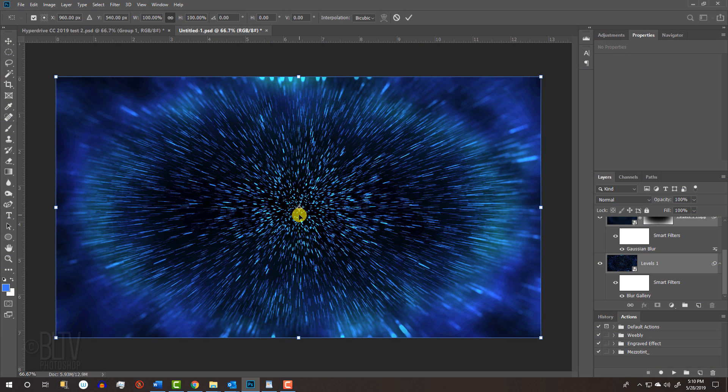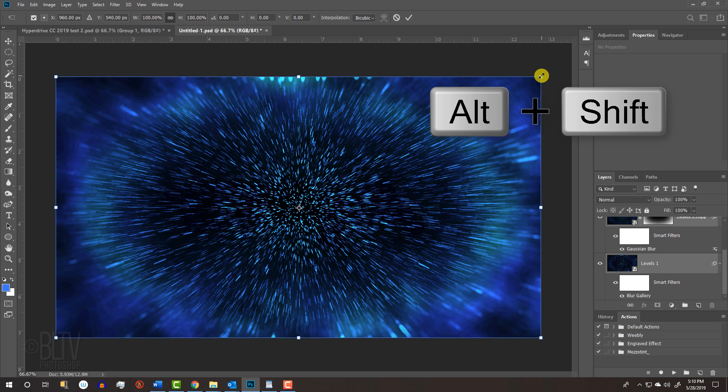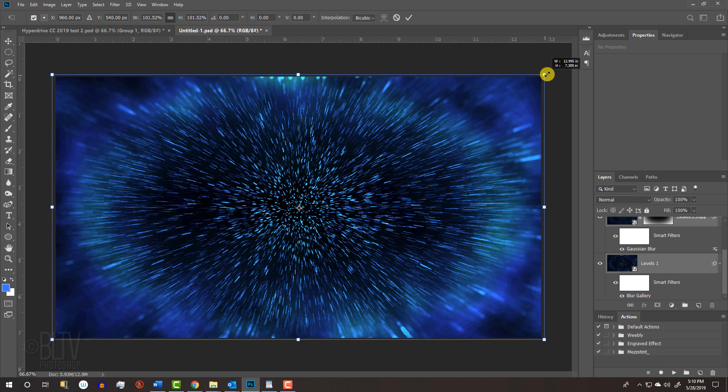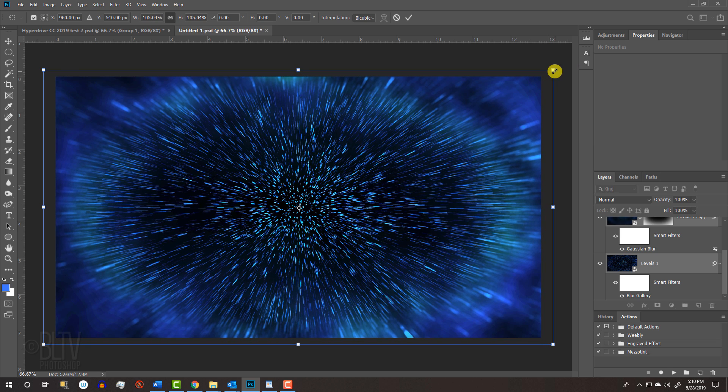If you're using a version earlier than CC 2019, go to a corner and when you see a diagonal, double-arrow, press and hold Alt or Option plus Shift as you drag it out until you no longer see the bloomed edges.